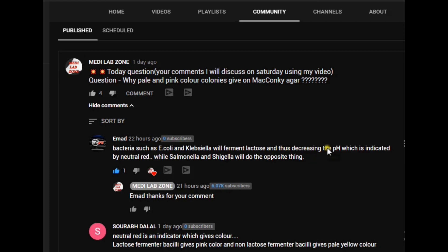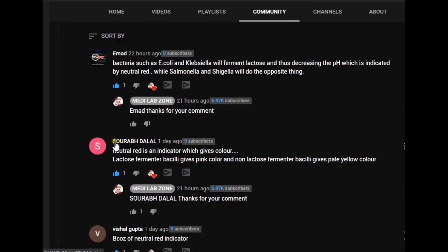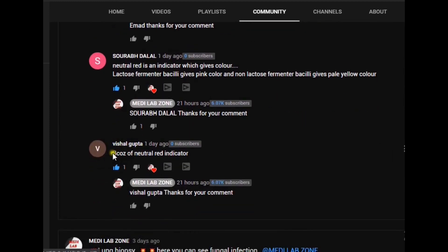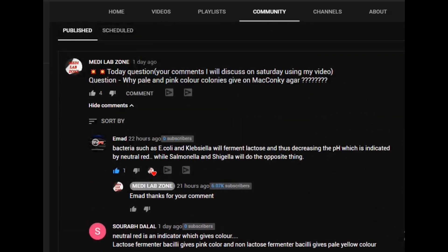Emard commented that bacteria such as E. coli and Klebsiella will ferment lactose and thus cause a decrease in pH, which is indicated by neutral red, while Salmonella and Shigella will do the opposite. Sourabhadel commented that neutral red is an indicator: lactose-fermenting bacilli give pink color and non-lactose-fermenting bacilli give pale yellow color. Vishal Gupta commented that it is because of the neutral red indicator.